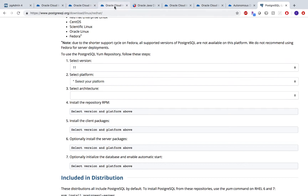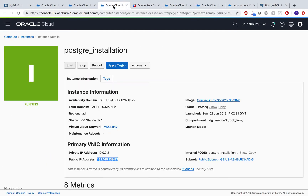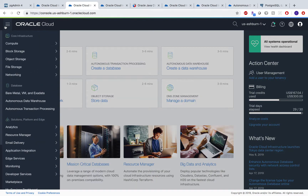For Oracle Data Integrator, you would need a database. Let us see how you can go ahead and create a database on Oracle Cloud.